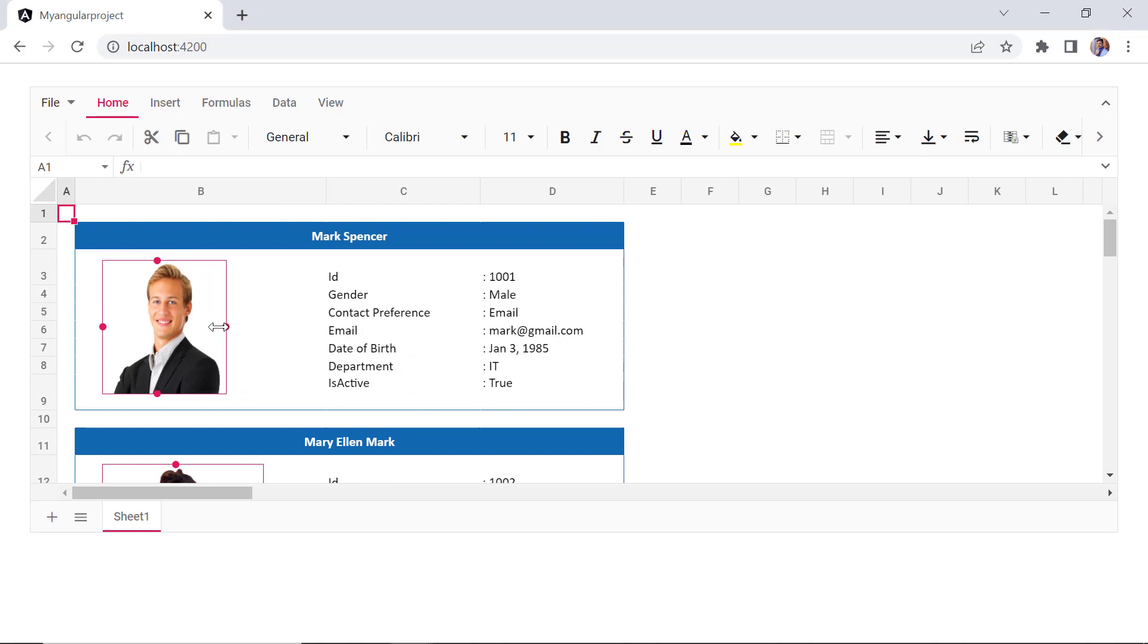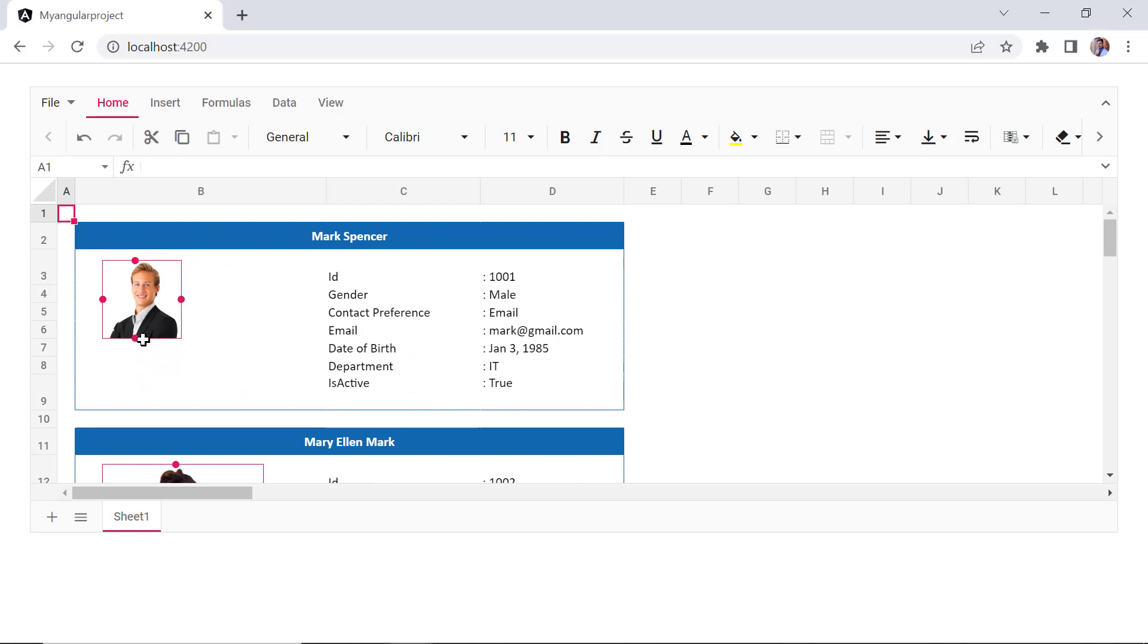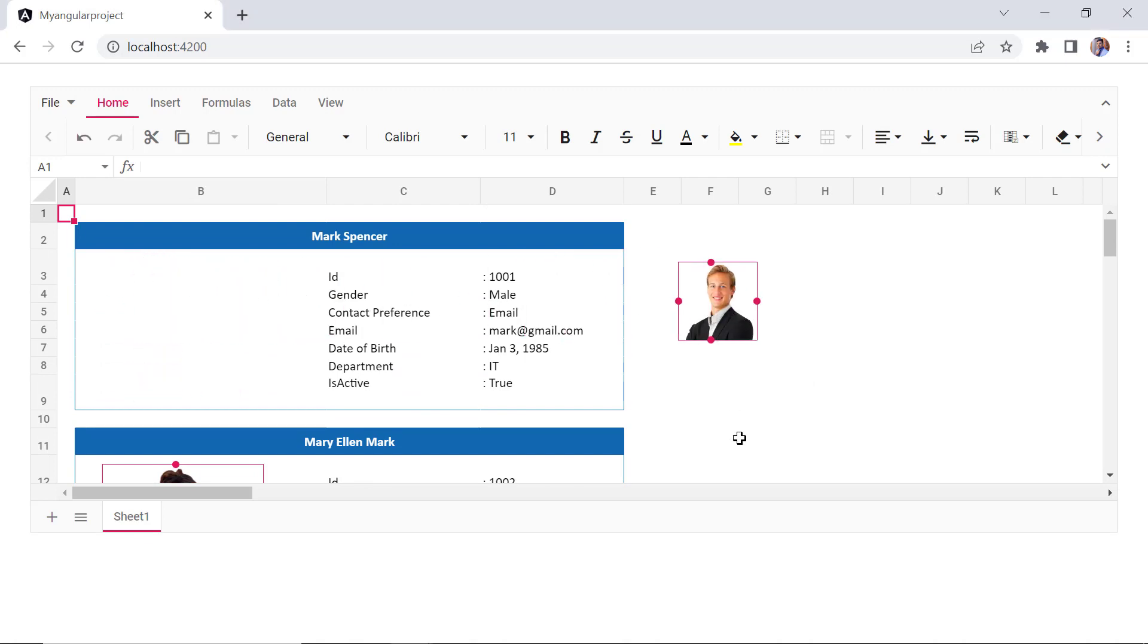I can also resize the image and drag it to any area on the worksheet. If I want to delete the image, select it, and then click the keyboard delete button.